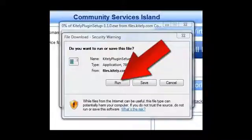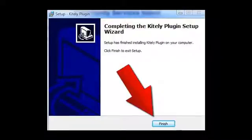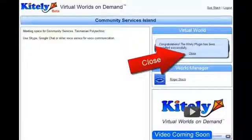Click run, and then next, and finish. Then finally close.